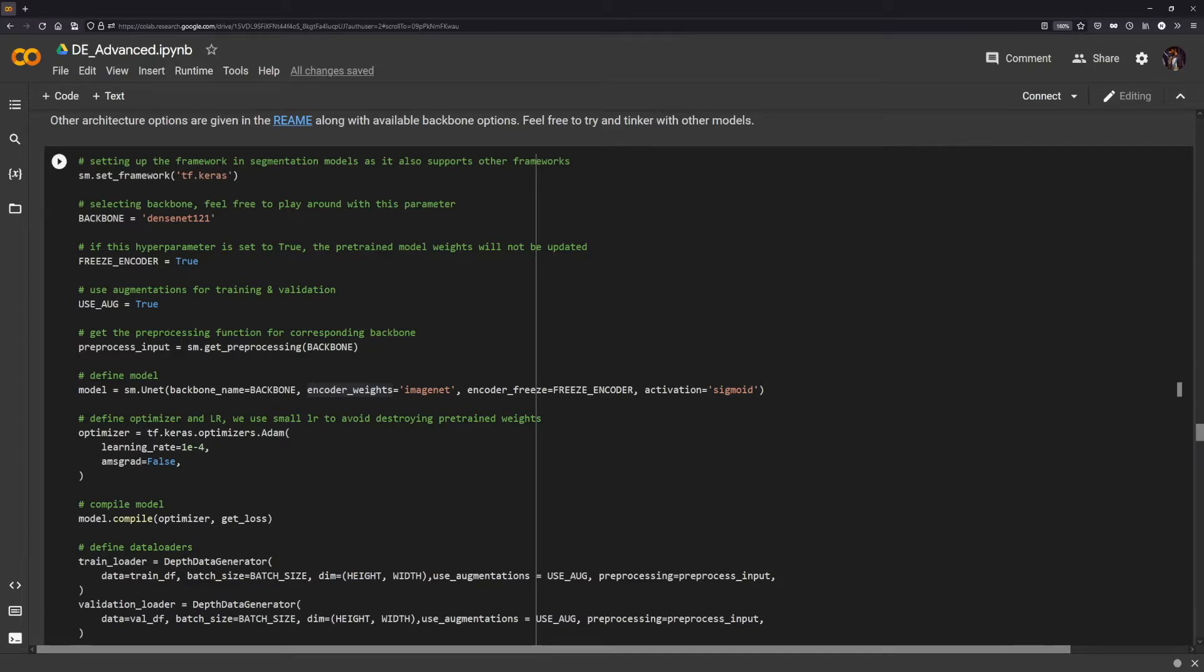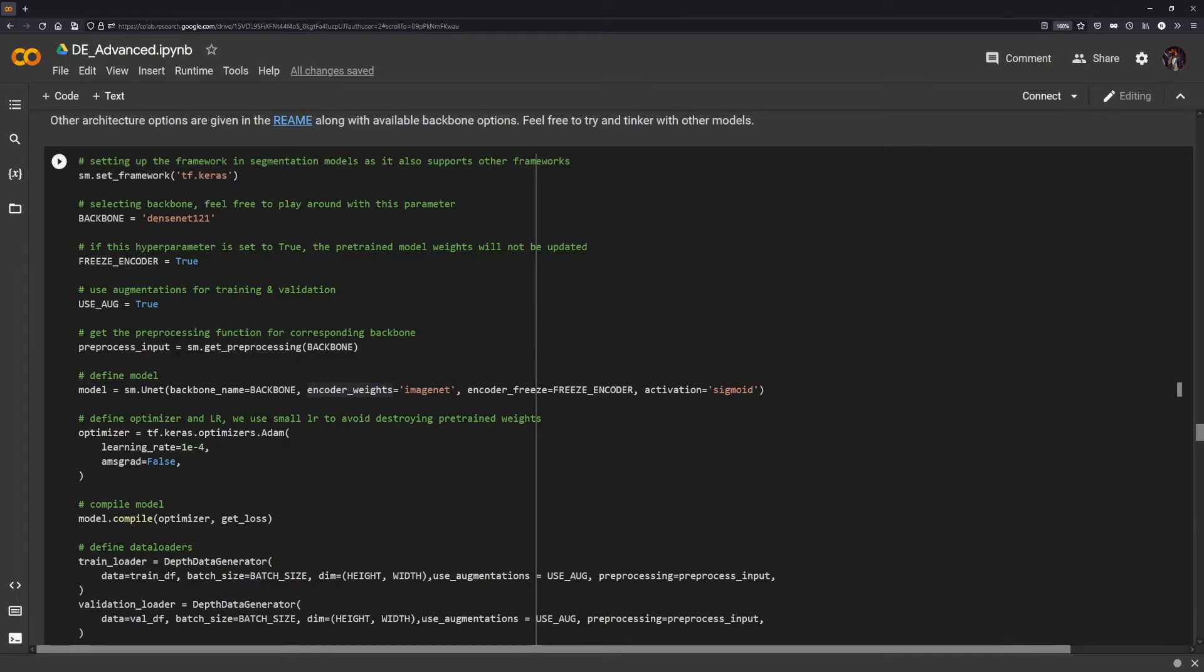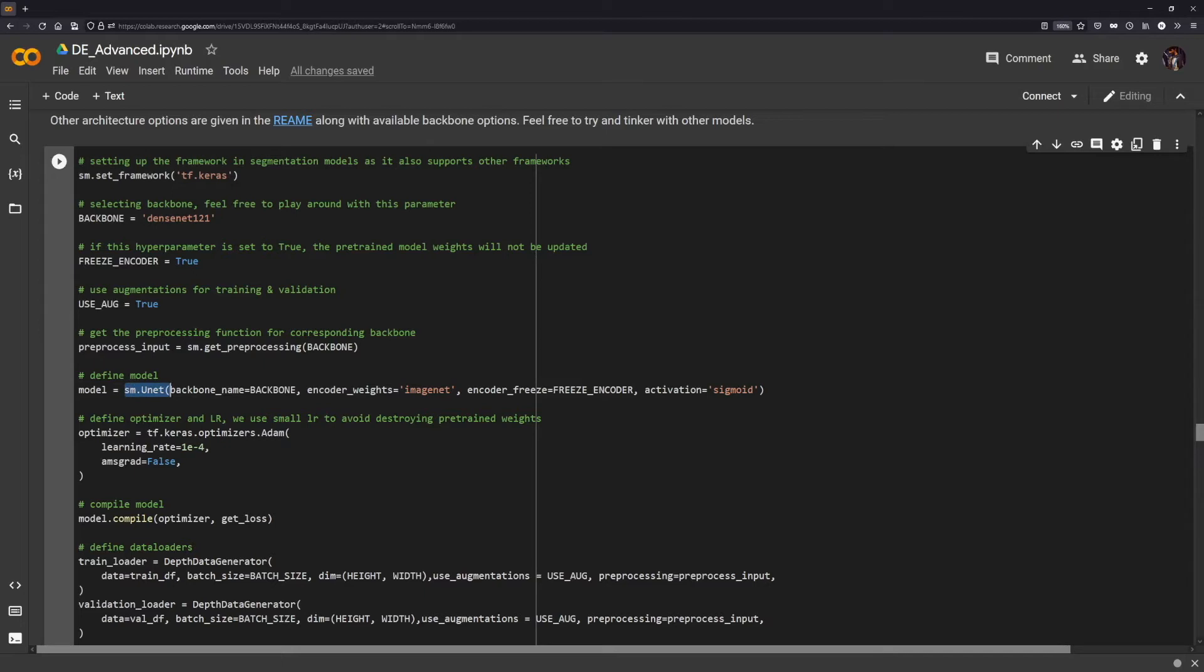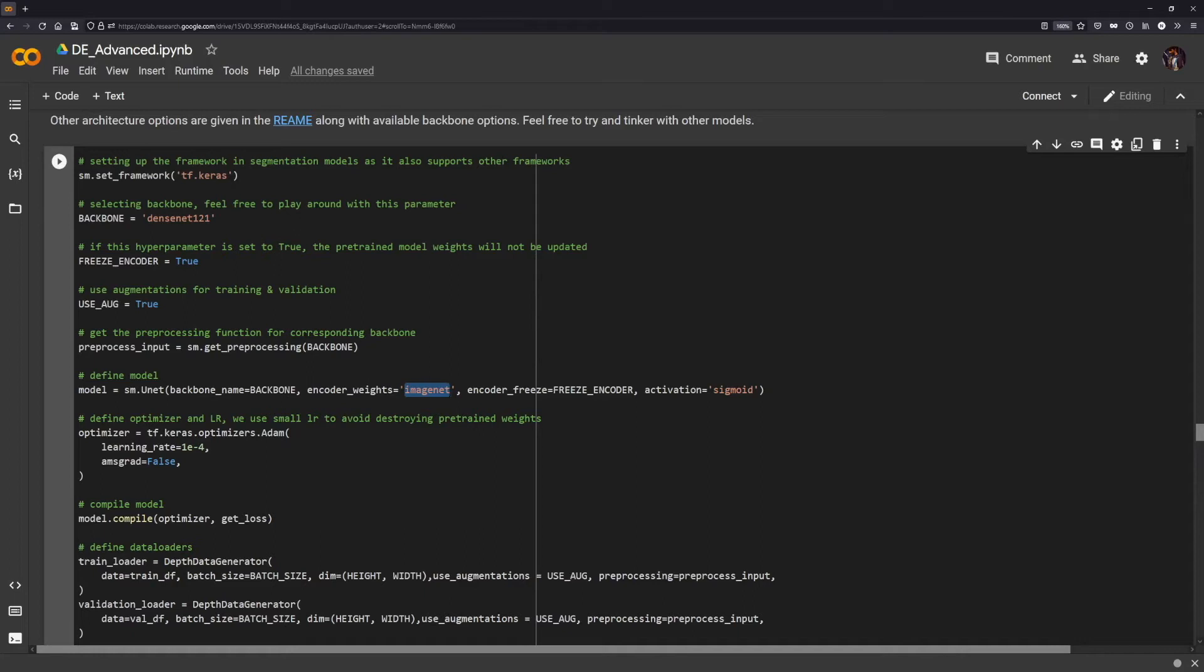Using the segmentation models get preprocessing method for a particular backbone, we can get the kind of preprocessing functions that we used for that particular architecture and pass it to our data loader. The data loader should take care of calling this function on our input so that every time the same preprocessing methods are applied to our data as well. Finally, we create the model using the segmentation models U-Net, which takes in a backbone—which is just a string corresponding to the name—whether you want to use weights. If set to none, it will just initialize it randomly, and you can set it to ImageNet if you want to use the ImageNet pre-trained weights. You can freeze the layers like I mentioned, passing in this flag to encoder freeze, and then the activation function which we'll be using sigmoid for, so everything is scaled in the range zero to one.